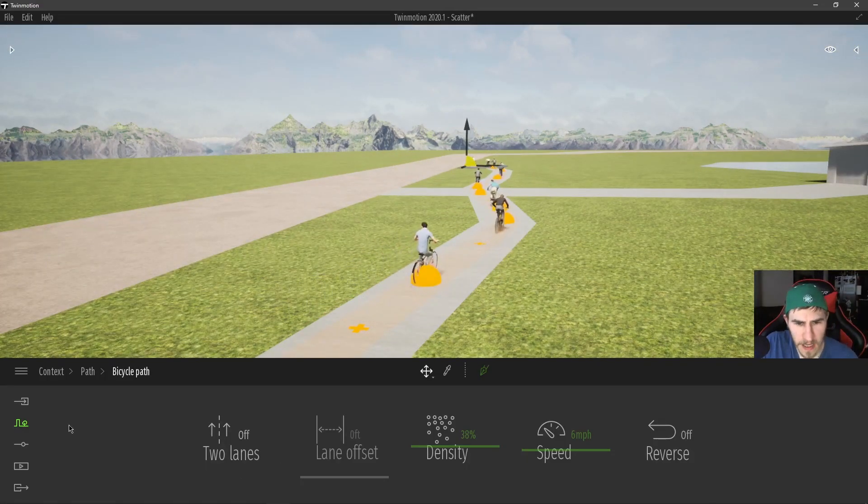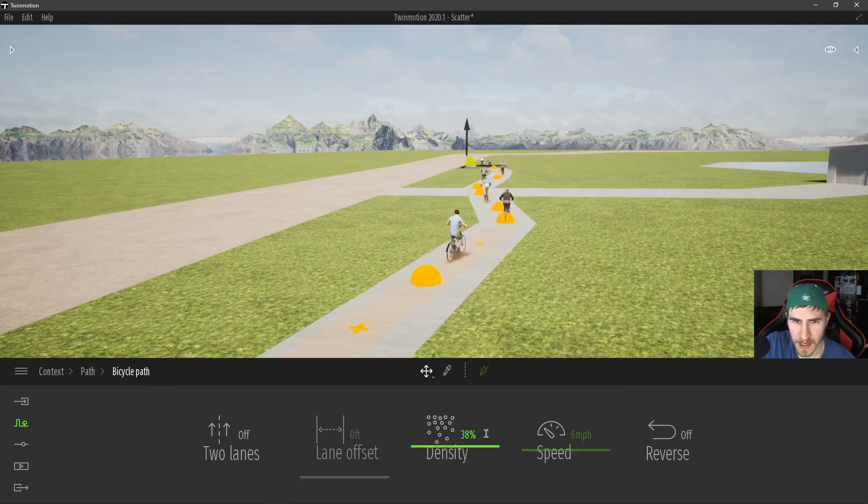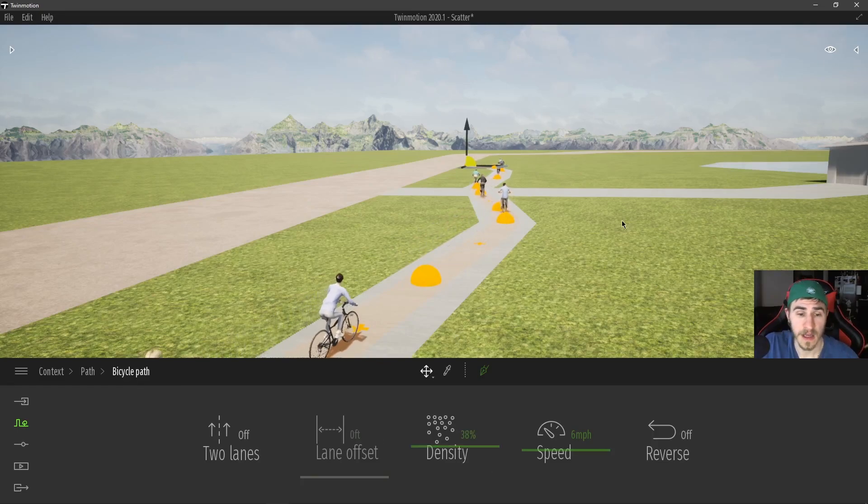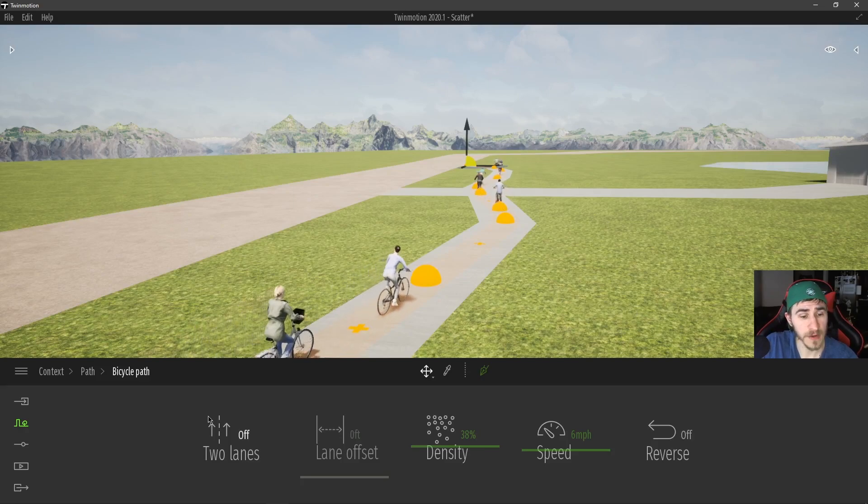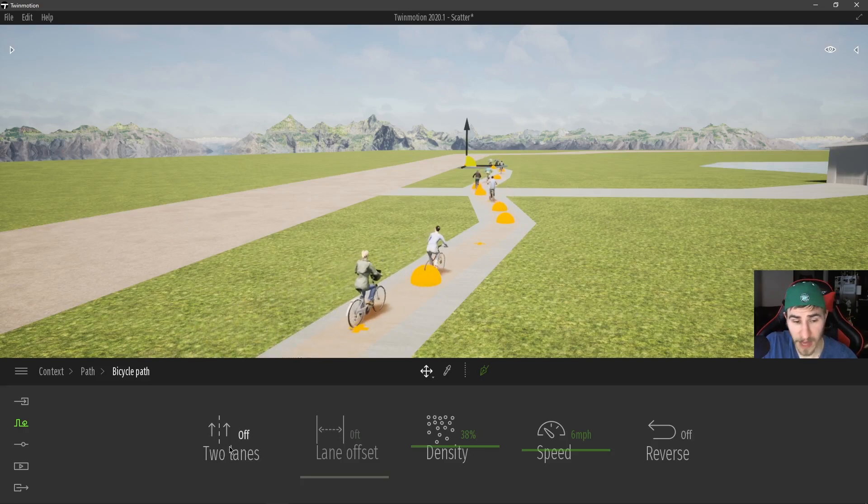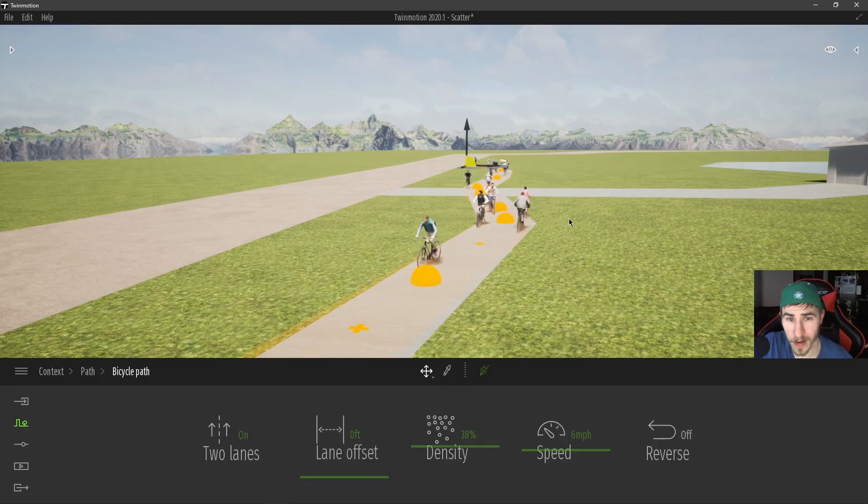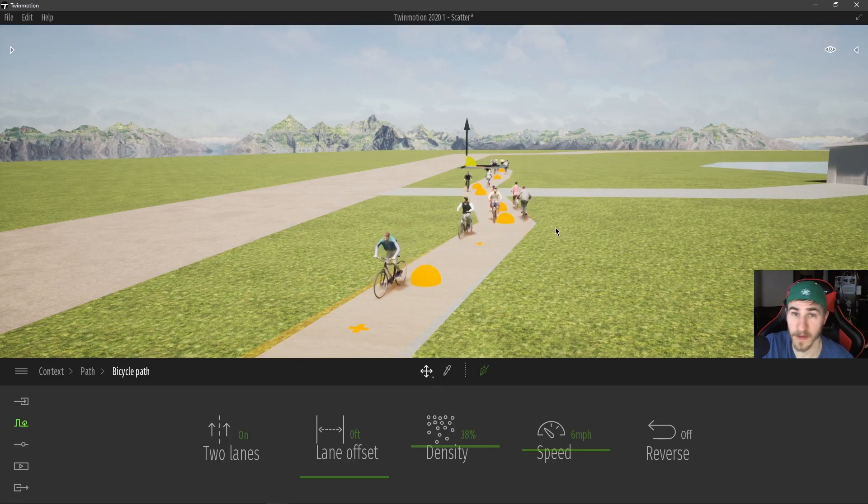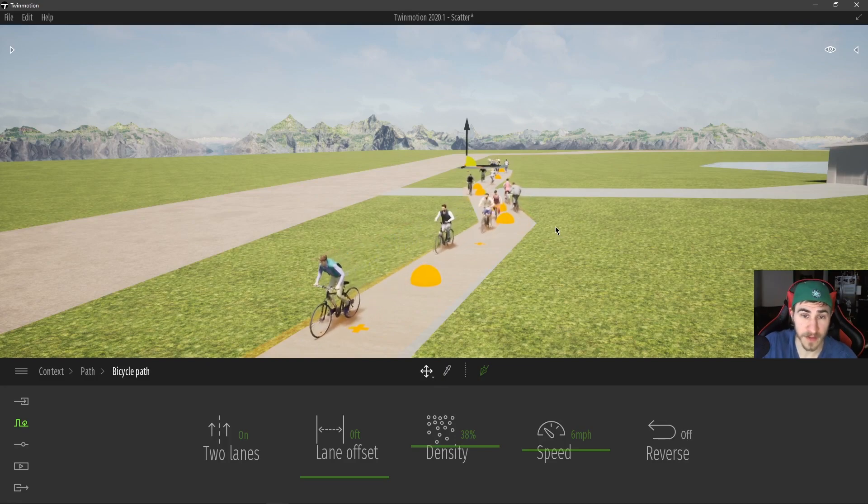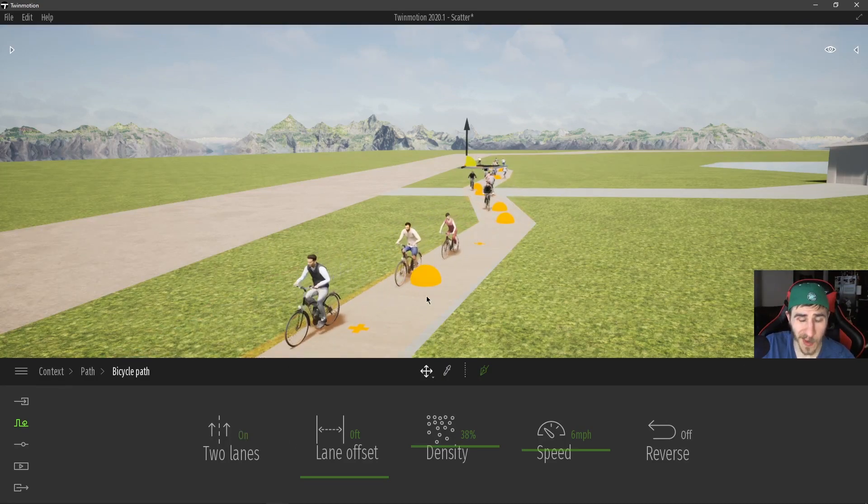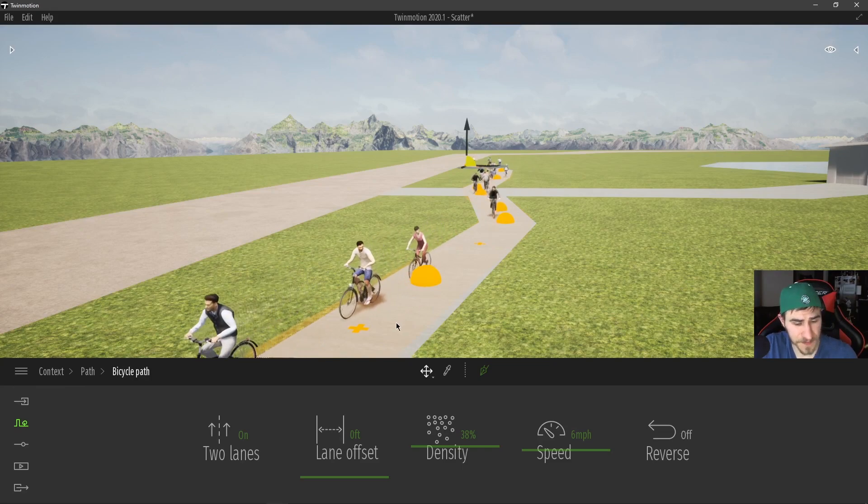At this point, my settings here, they're very similar to the vehicle path. If you saw that video, I've got the option of two lanes or one lane, just one way or the other, having both on or having just one. Two lanes, just like that, makes perfect sense.